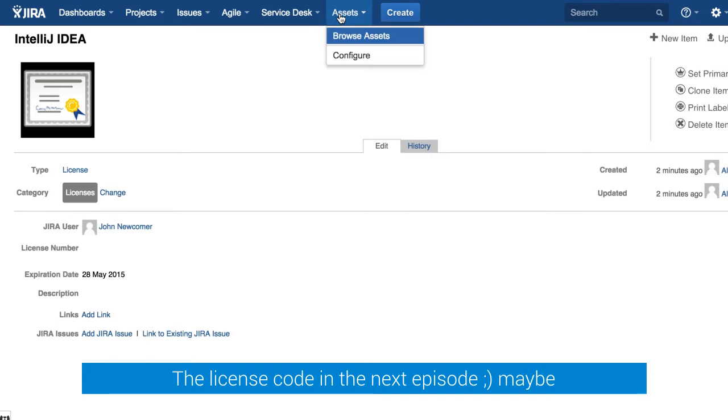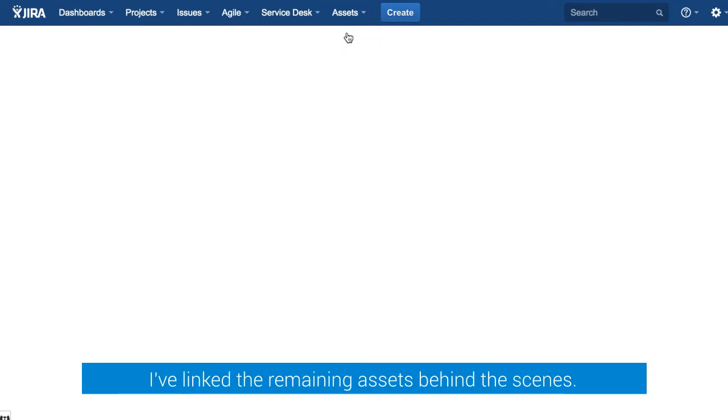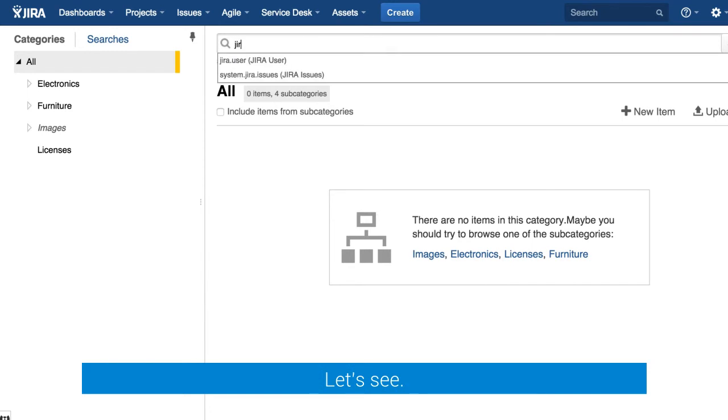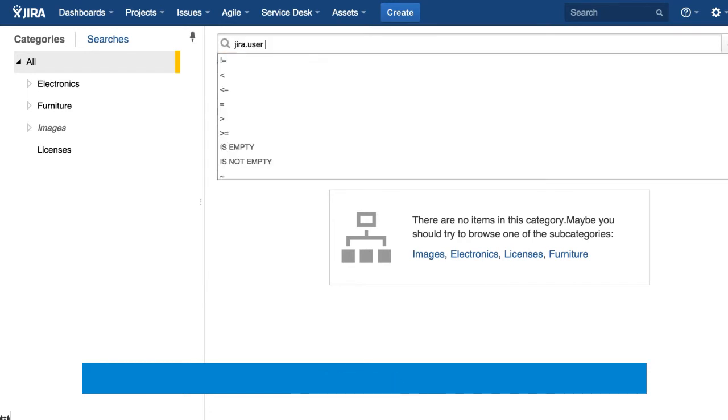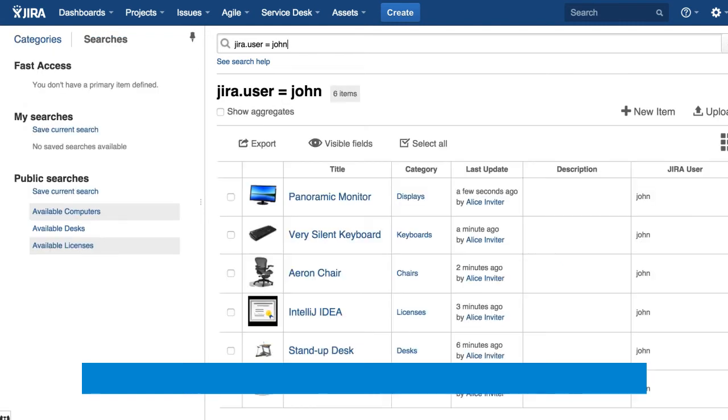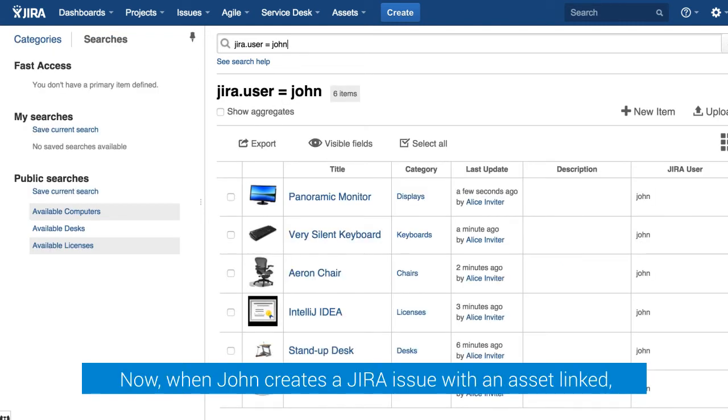Behind the scenes I have linked the other assets as well so if we now perform a search in Airfor for John we can see all of the assets linked to this user.